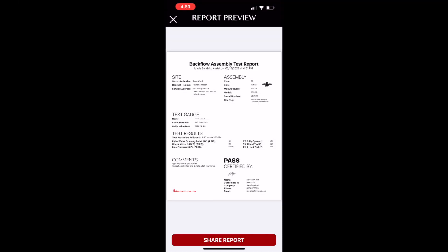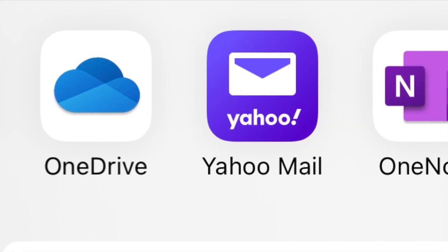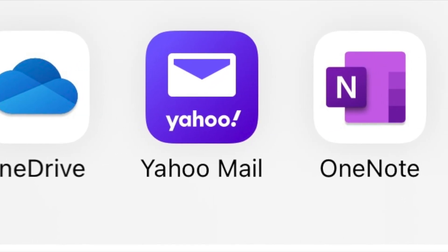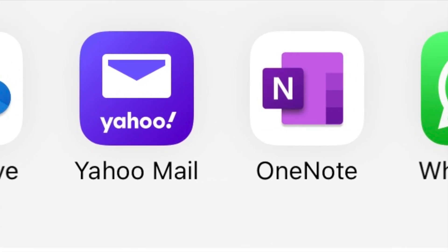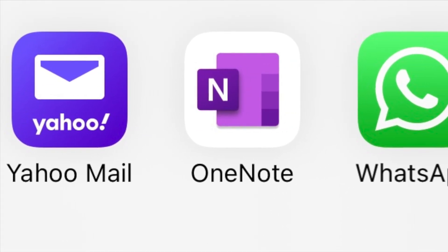And from here, you can save the report to cloud storage or send it via email or text.